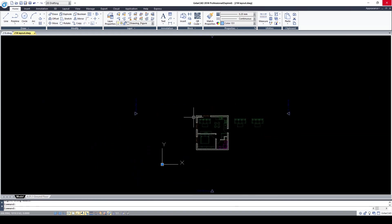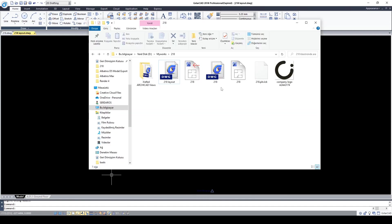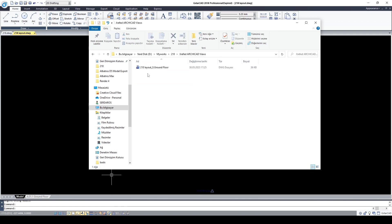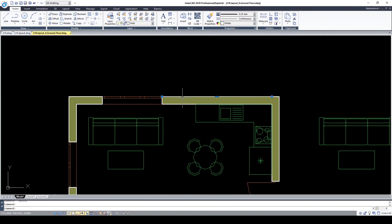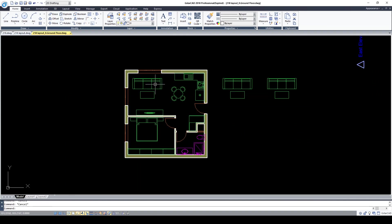We cannot change this because this is an external reference, which means this is another file and AutoCAD is referencing it from outside. In the saved folder you will see the original layout file and floor plans — they are saved as separate files in the folder we created. If you want to collect them into a single file and embed them in AutoCAD, go to Settings.